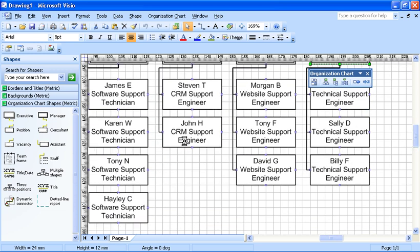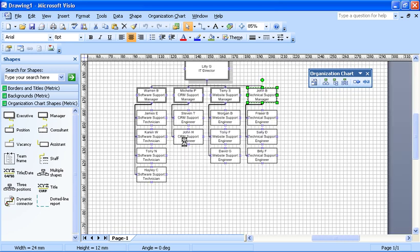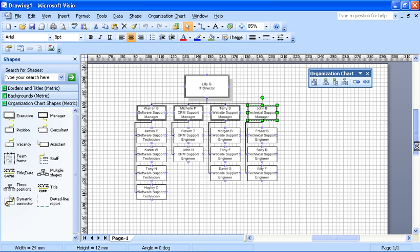But that is it. Organization chart completed. Exported from an Excel spreadsheet straight into Visio. Visio creates it for you.